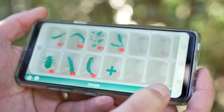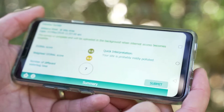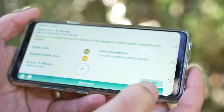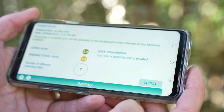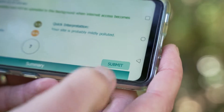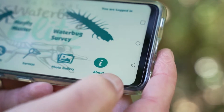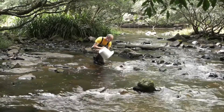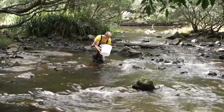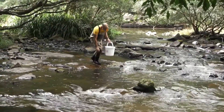Then add the rest of your bugs to the tray and select next to view the quick survey results on the next screen. You'll get a signal score and a quick interpretation. The final step: click submit. Make sure you return your bugs to where you found them, alive.